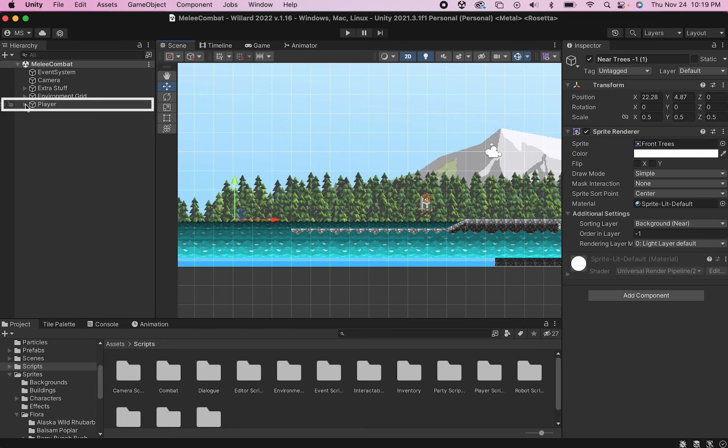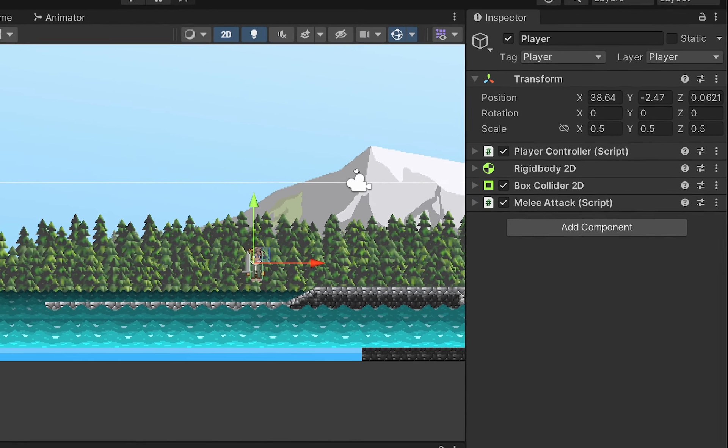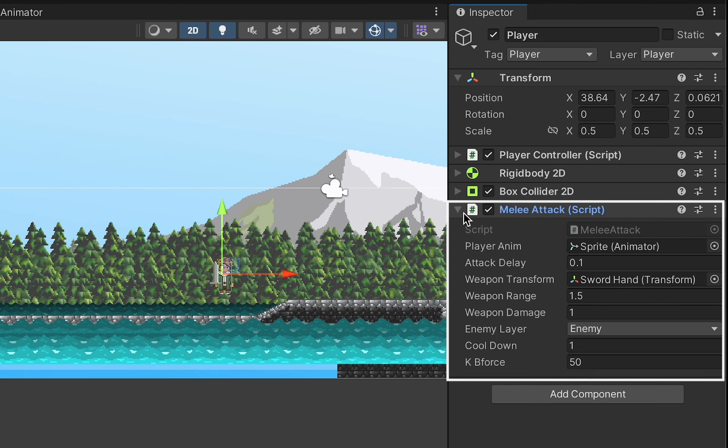In that video, we set up our player with a melee attack script so that when you push a button, he swings his sword.